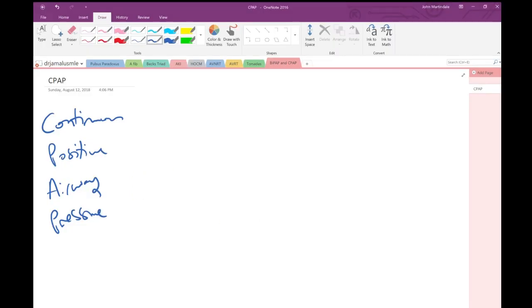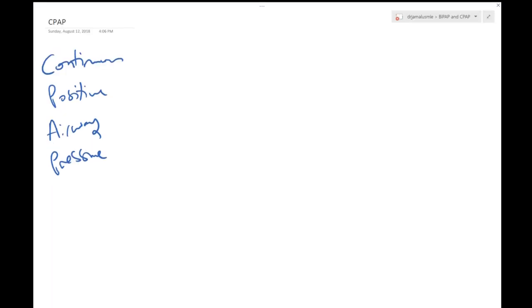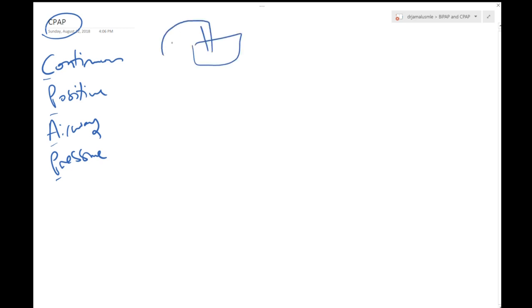Today we'll be talking about CPAP. CPAP stands for continuous positive airway pressure. What this means is that we have a machine and this machine creates pressure through a hose.